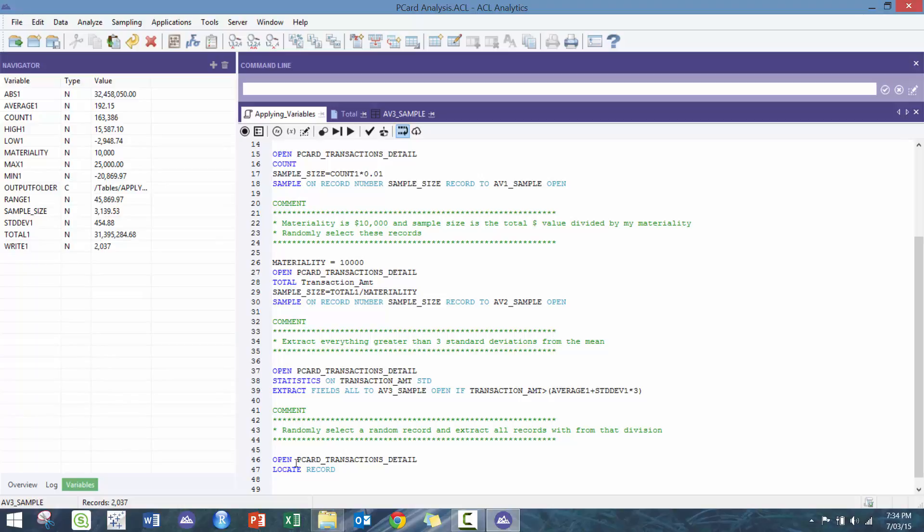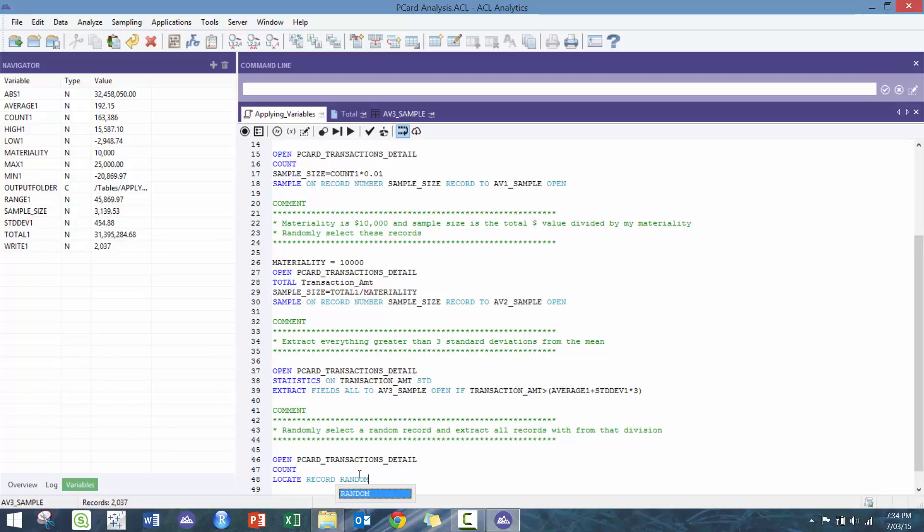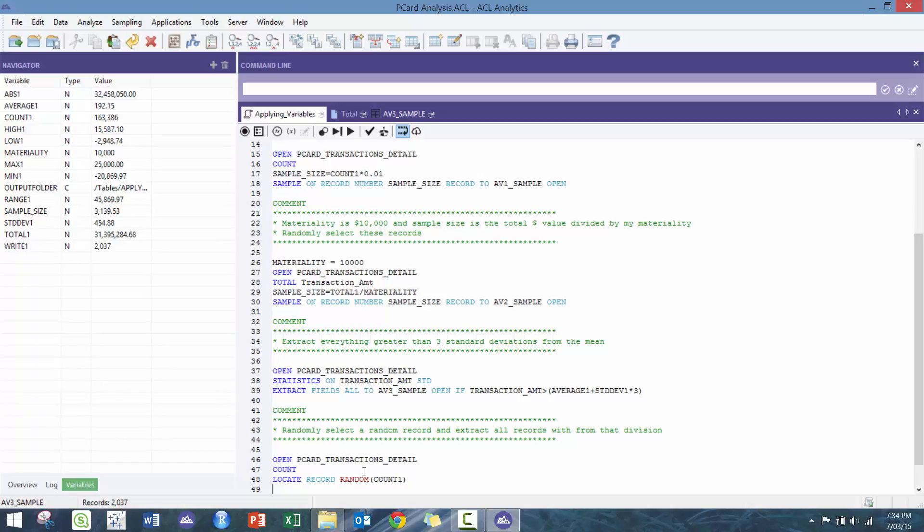Locate record allows us to isolate just that one row so we can pull the particular variable out. In this case, before we do this, we do count, and then here we're gonna locate record and we're gonna use this variable called random. I recommend that you check it out if you don't know what it is. It's basically gonna pick a number between 1 and that random number.